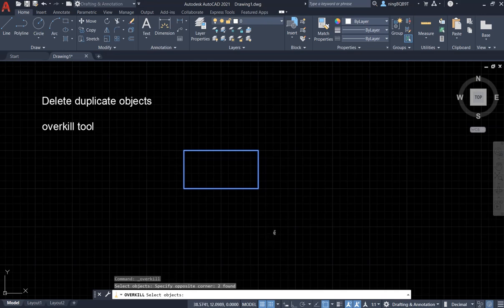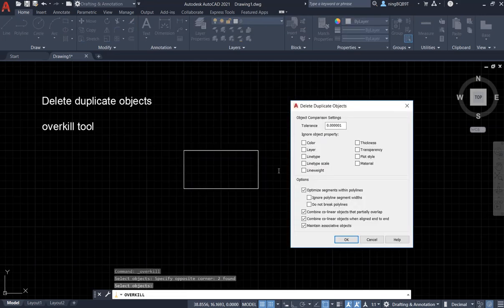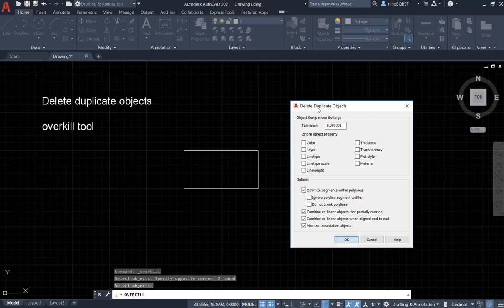So I don't want to do more selection. I need to do right click. Now, a menu is popping up. And this is about delete duplicate object, some options. In this menu, I don't want to change anything.